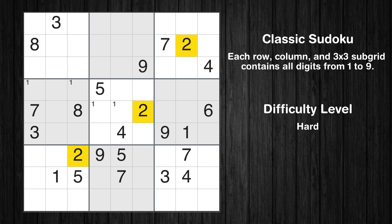Let's move to number 2. There are no cells that can be filled with it, and there are no boxes with only two possible positions for it. Therefore, we will skip this number for now.